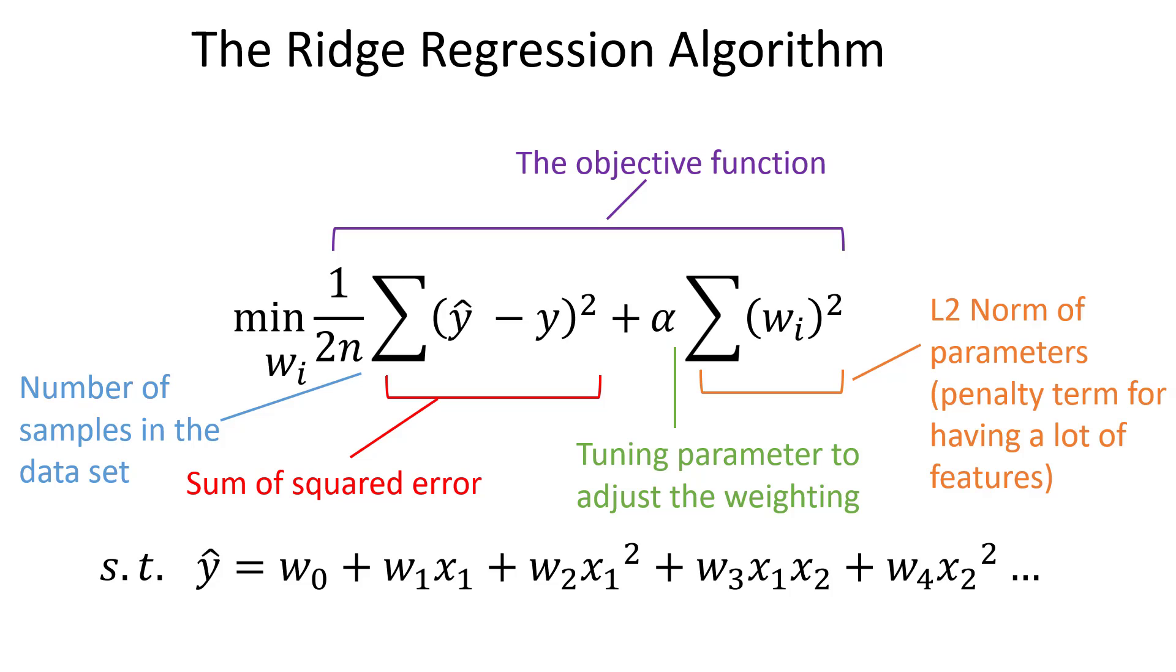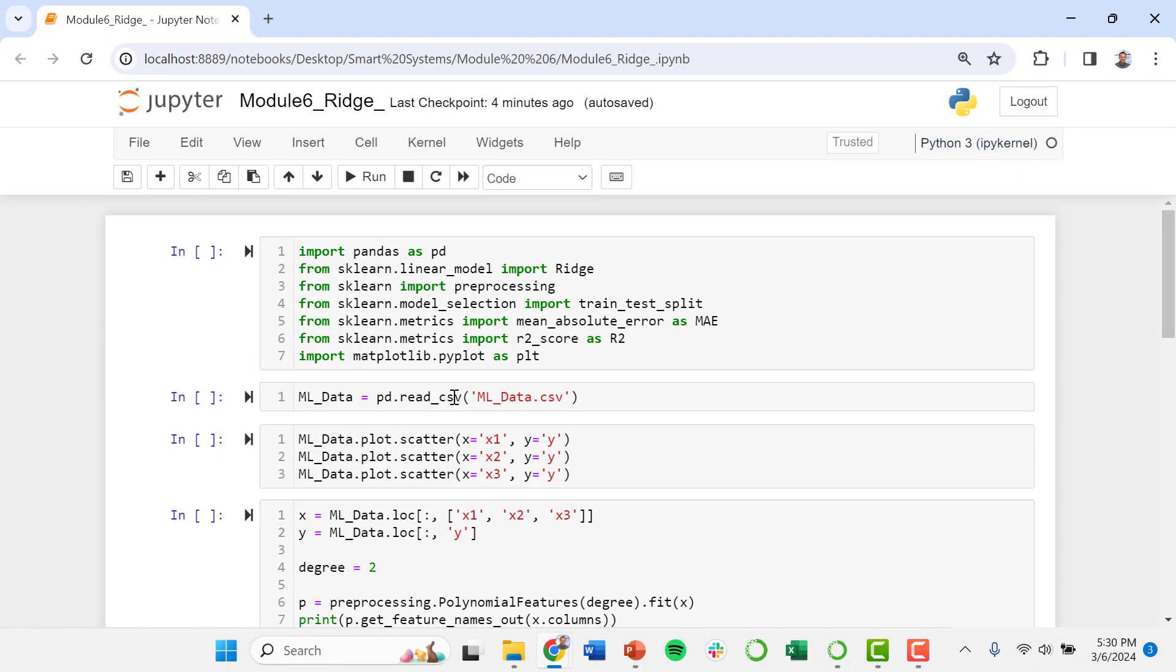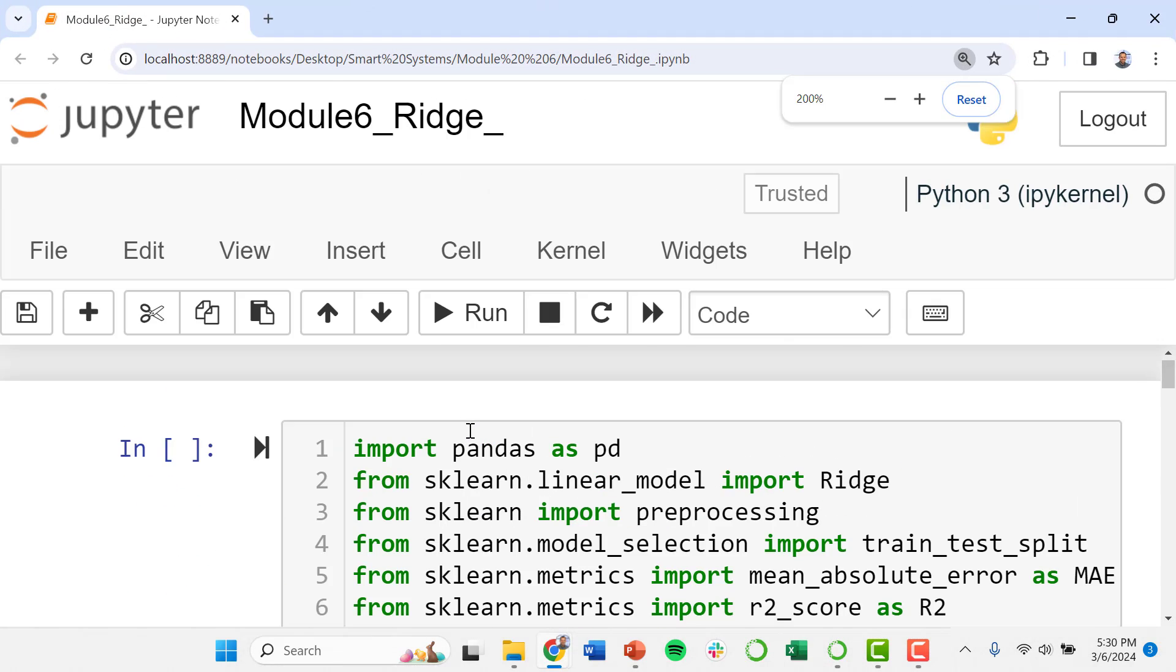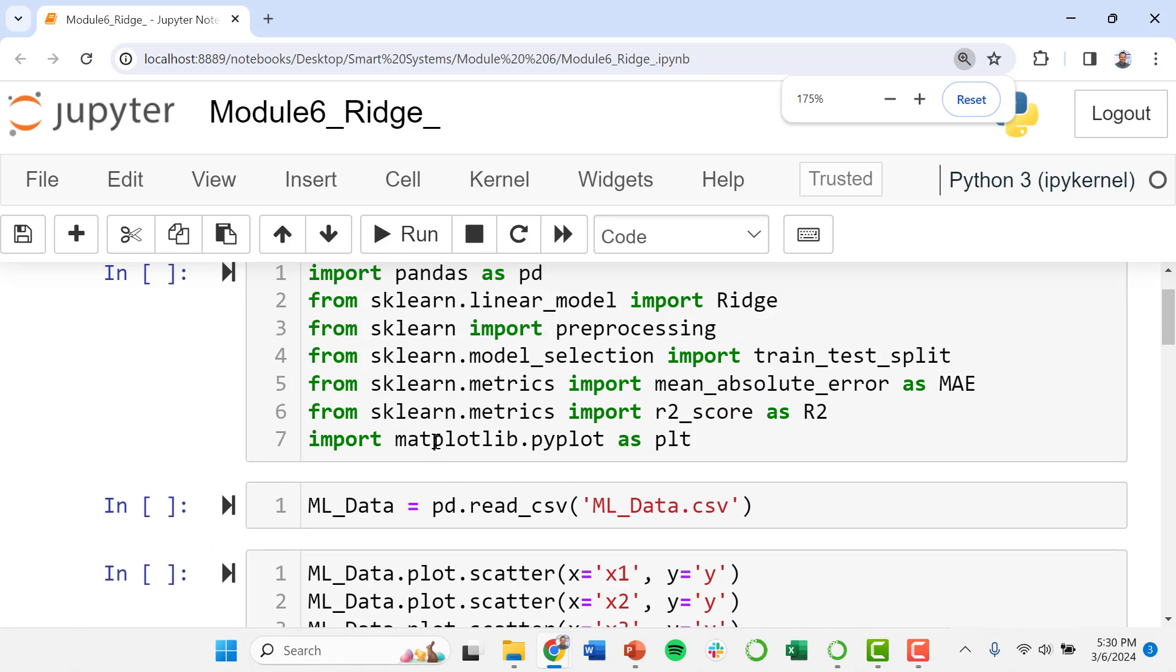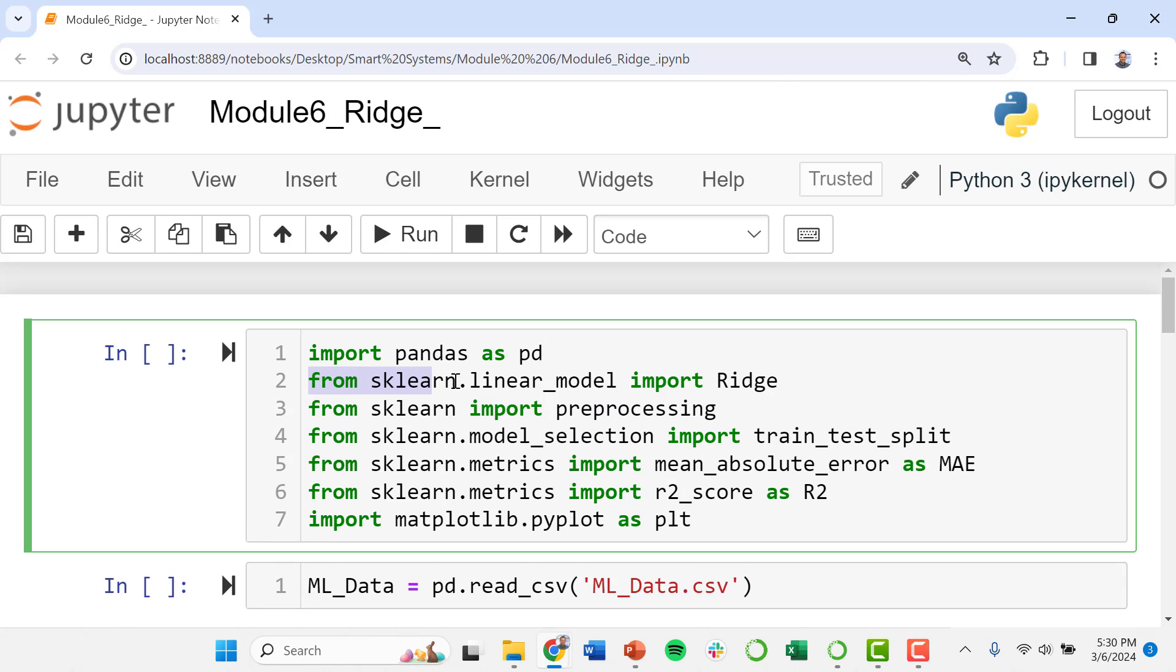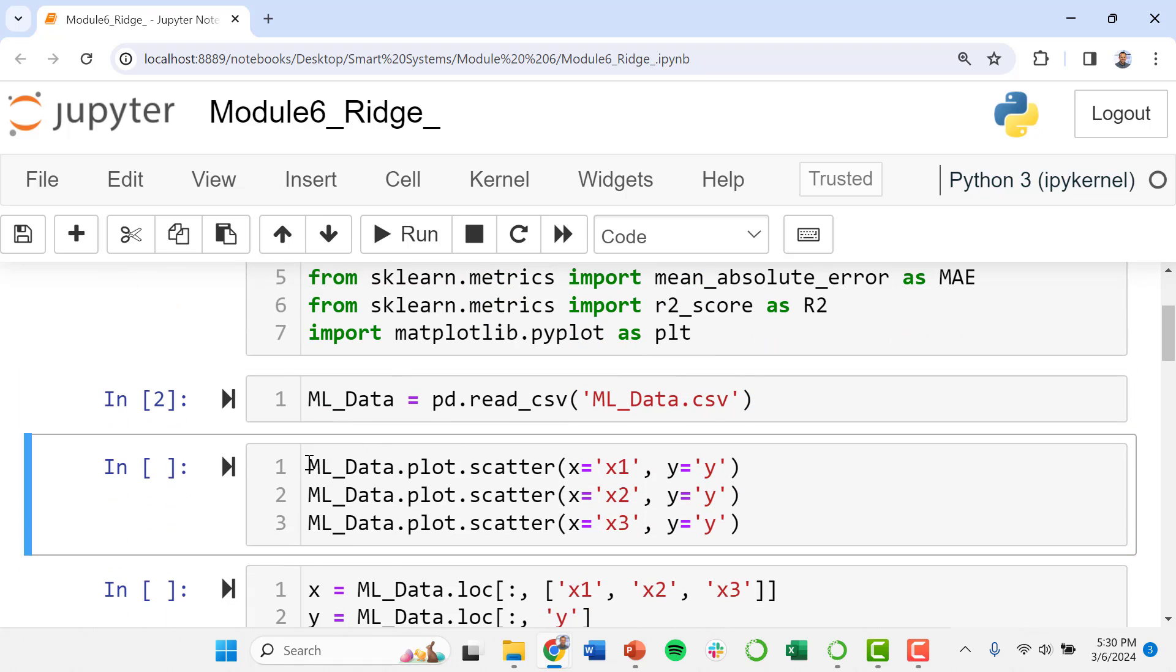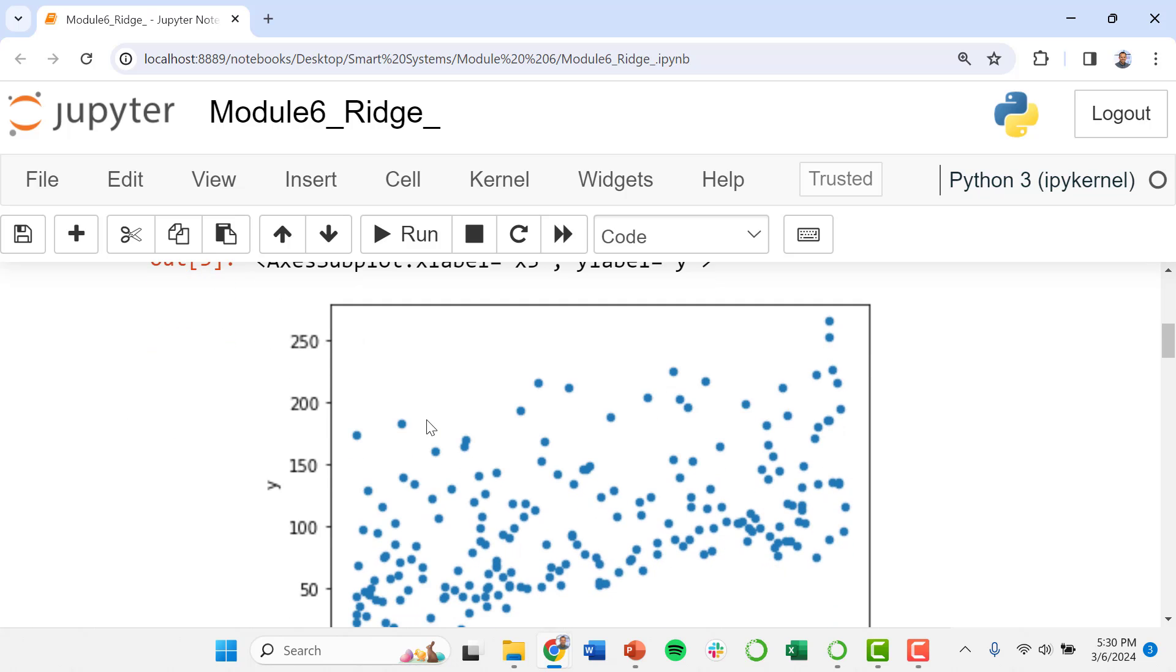So I've got a Jupyter notebook going again. We just made some very simple changes to our last Jupyter notebook, and specifically instead of importing the lasso algorithm now we're going to import the ridge regression algorithm along with all the other tools that we are going to need. Import our data here. We'll glance at these plots again.